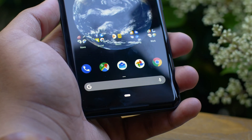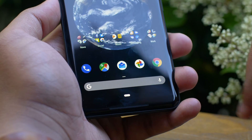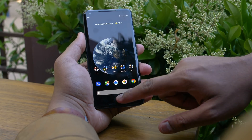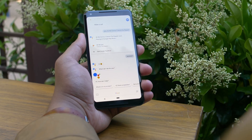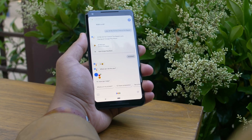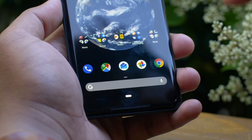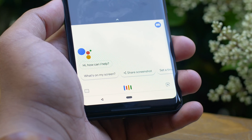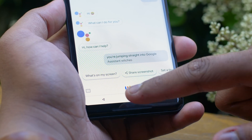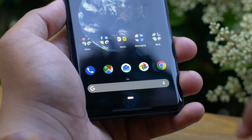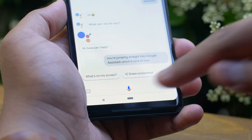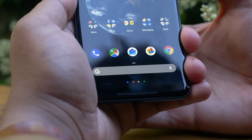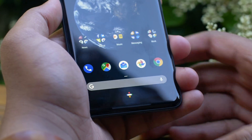Traditionally on Android phones, pressing the mic on the Google search bar would jump straight into Google search. Now, however, when you press that icon, you're jumping straight into Google Assistant, which is kind of neat. Of course, you can always reach Google Assistant by pressing and holding the home button, or if you have a Pixel 2 XL, you can just squeeze the phone. There are also two new features we can't fully show yet because they're not available in the open beta — they're called Slices and Actions, and they use machine learning to better your experience.